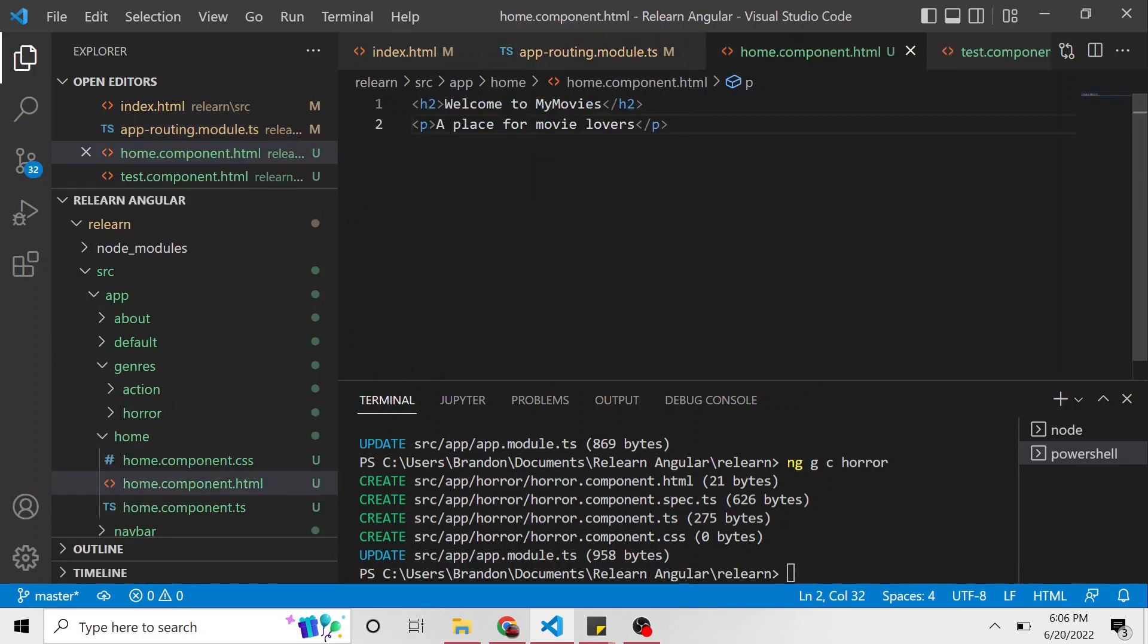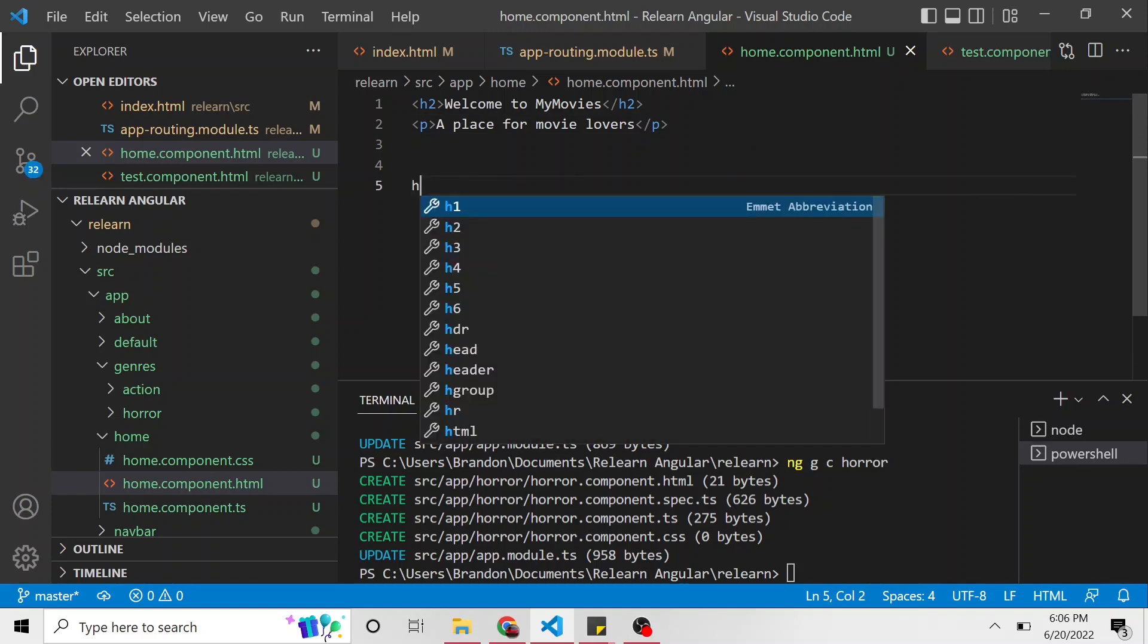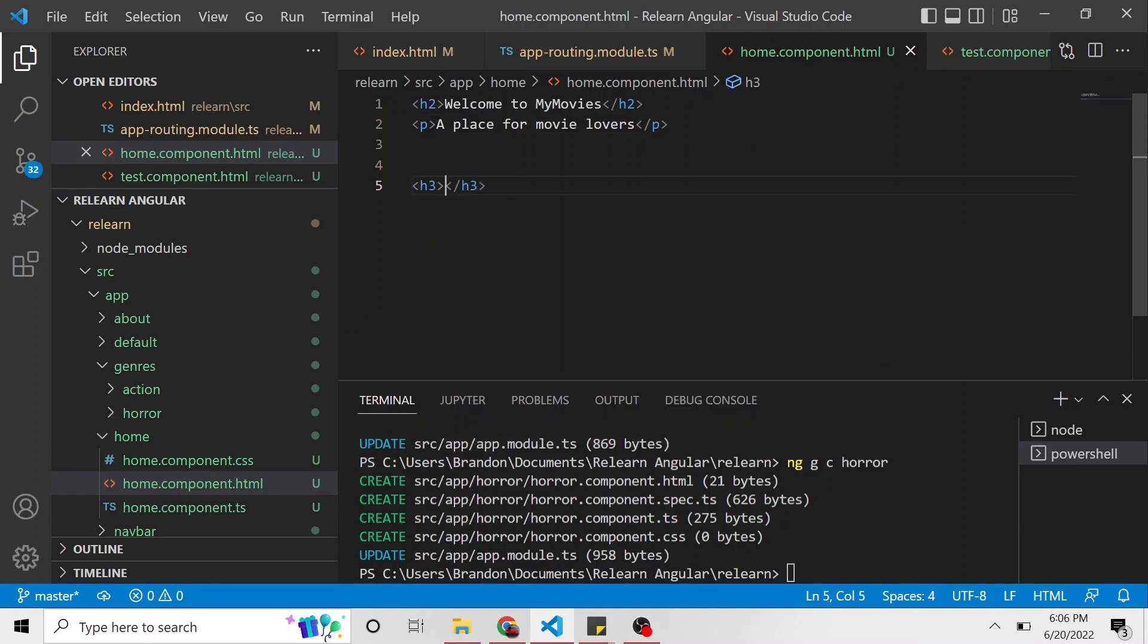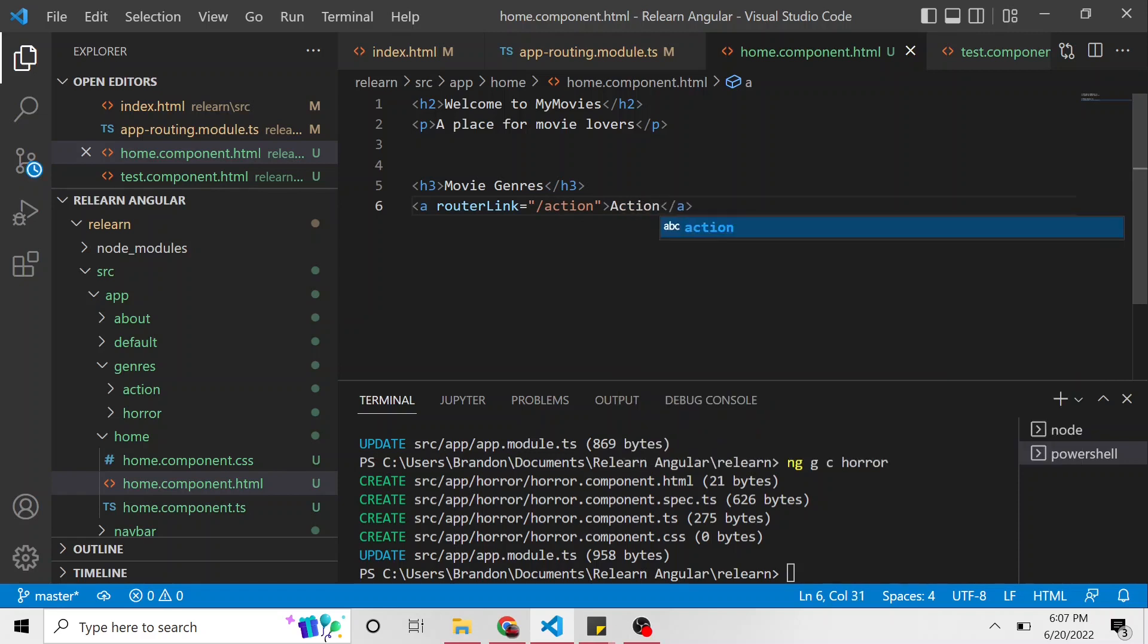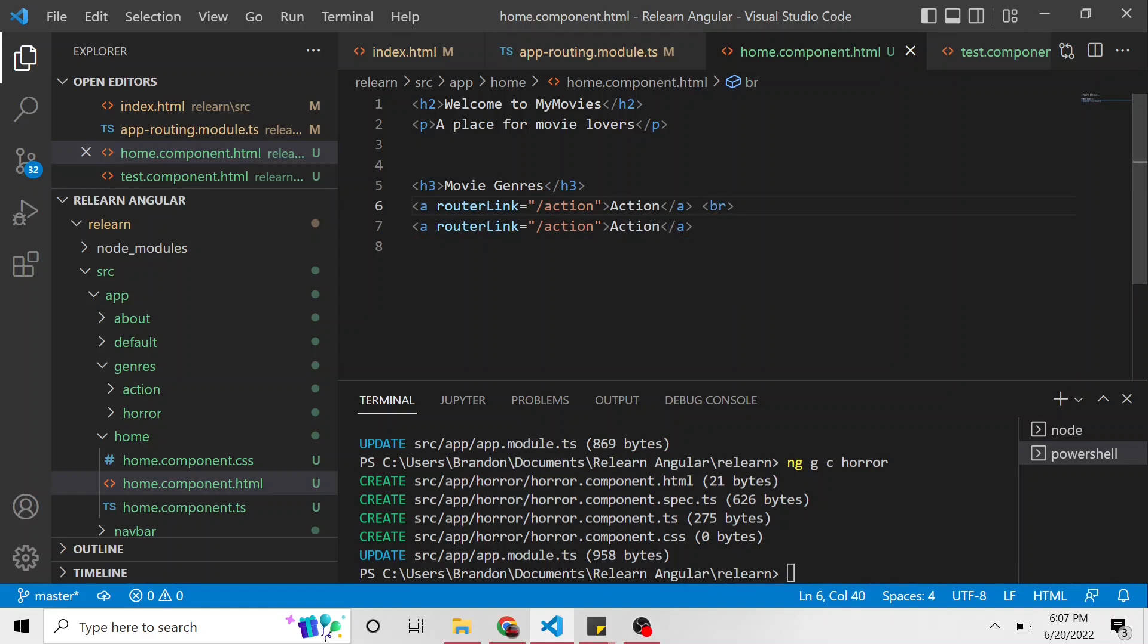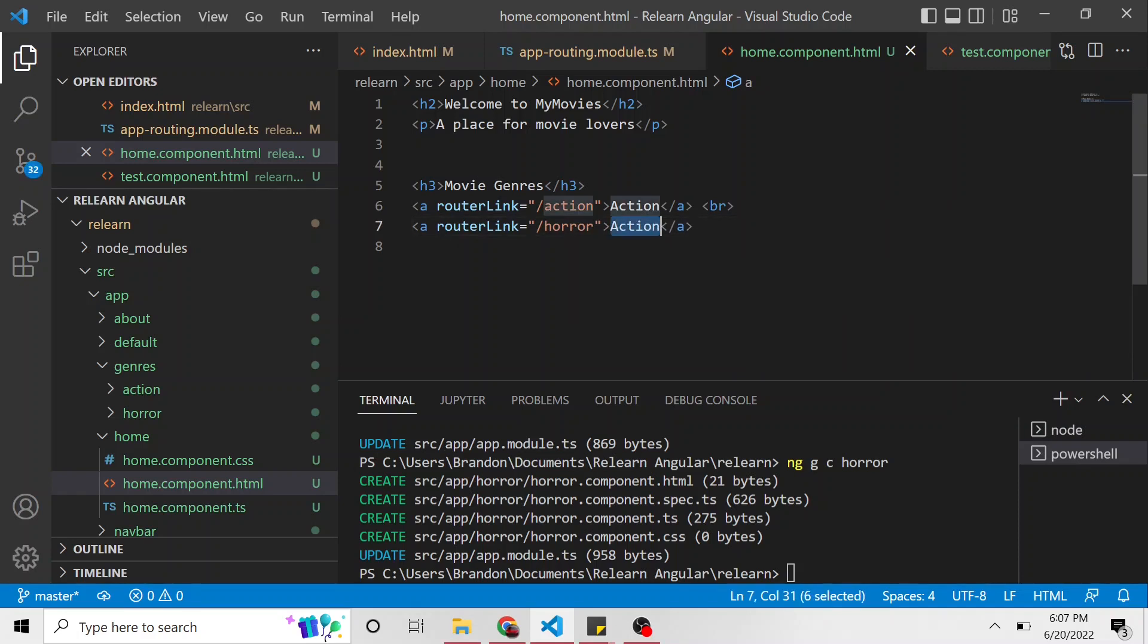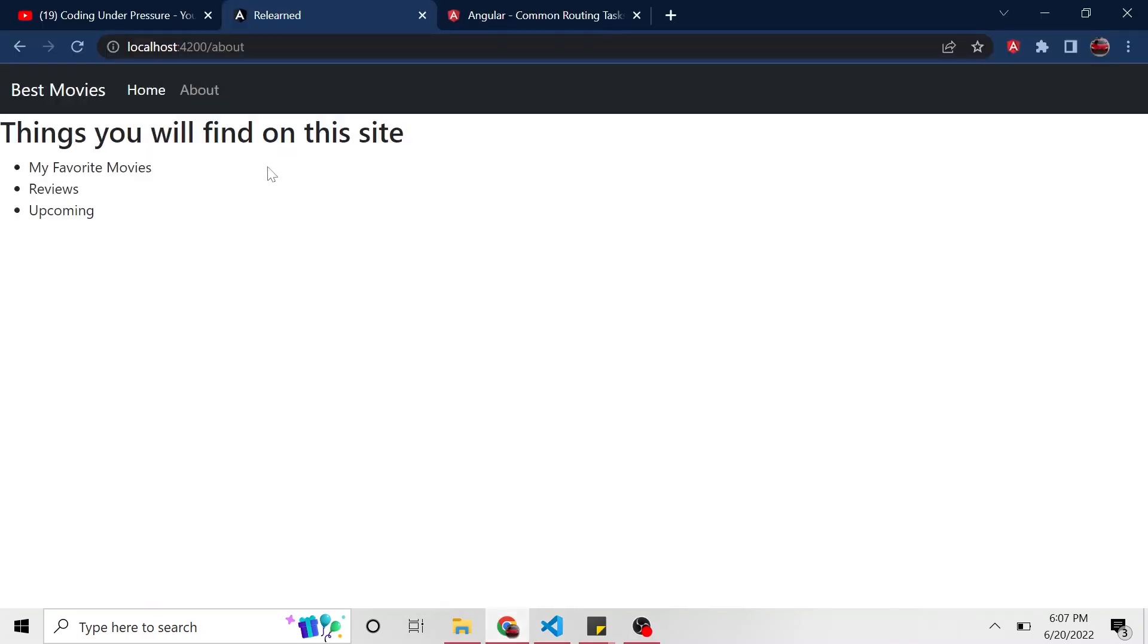So now in the home component HTML, I'm going to go down a few lines and put an h3 and say movie genres. And here we're going to have two anchor tags. So instead of href, it's router link. We learned that a couple of videos ago. And here I'm going to say slash action. And then the text of this anchor tag is going to be just action. I'm going to copy this line. And let's put a break here as well so it's going to be on a new line. And this is going to be slash horror for the router link, and the text is just going to be horror. And let's see what this looks like back in the application.